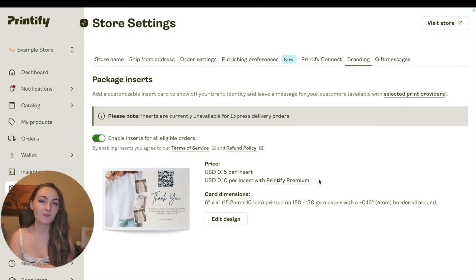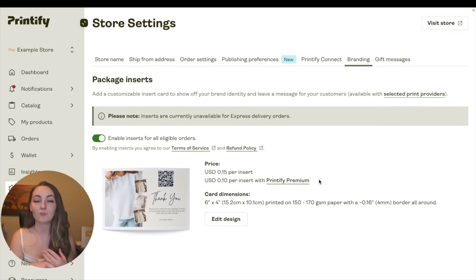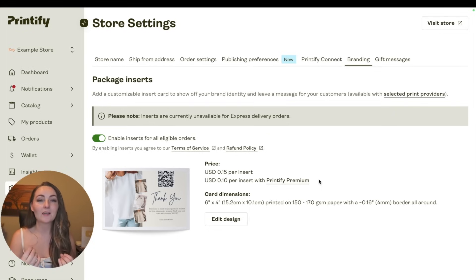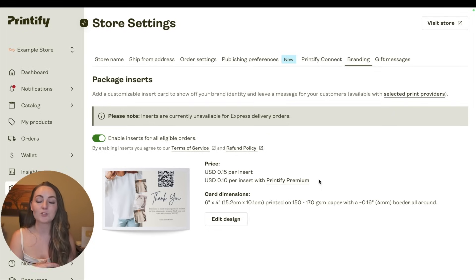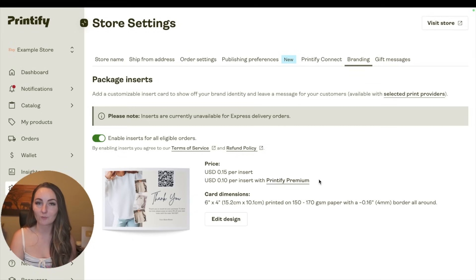They do have a cost of 15 cents or 10 cents if you have Printify Premium, but the additional income that you can make from just a few people a month actually purchasing another item from your shop can be really huge.